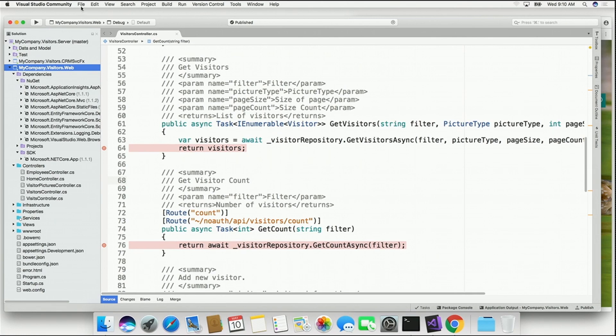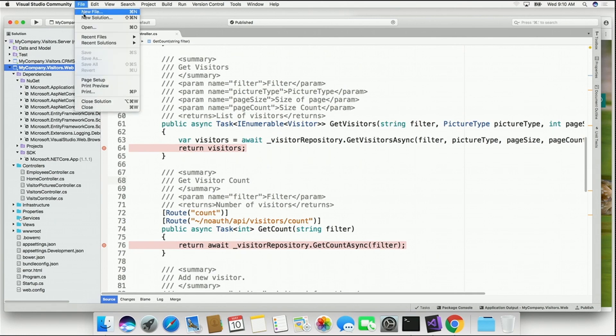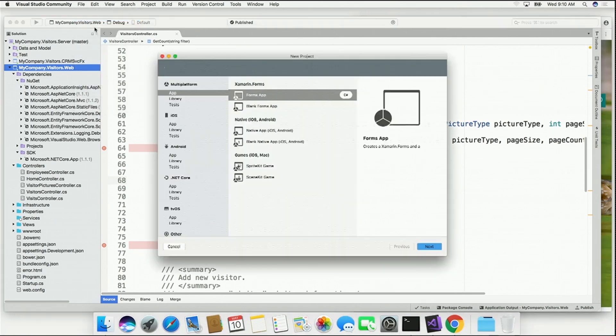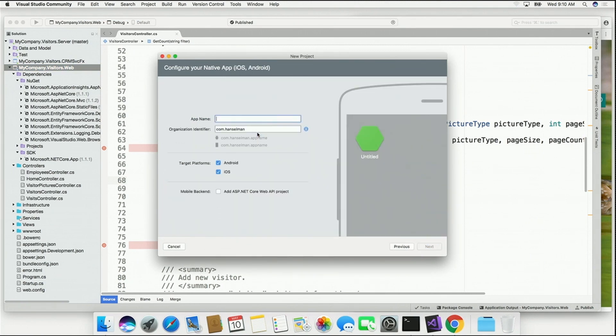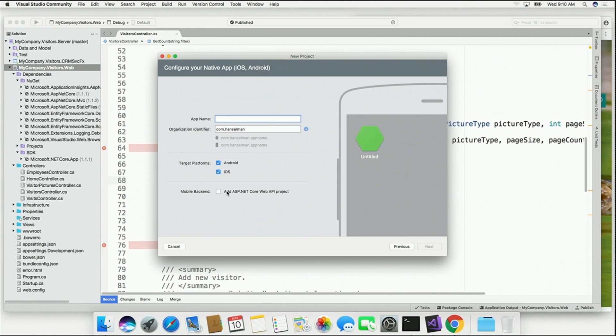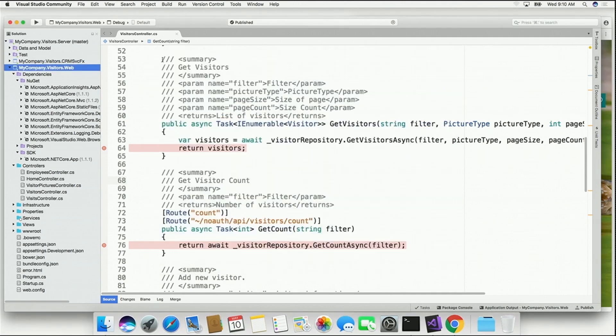In Visual Studio for Mac, based on the Xamarin technologies, I can say File, New Solution, Pick a Native App, and you'll notice I can pick my target platforms like Android and iOS, and there's a button right here that says Add ASP.NET Core Web API Project, automatically giving me that .NET backend that would feed my native application.